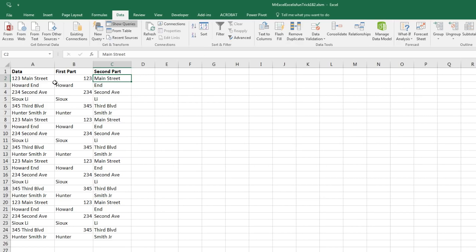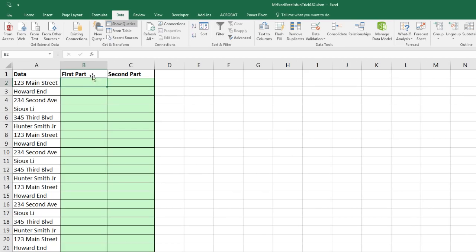Notice we didn't have to convert it to a table or open up any dialog box. Just typed a few examples and then Control E. Well, we could do it with formulas even though Flash Fill would probably be faster.